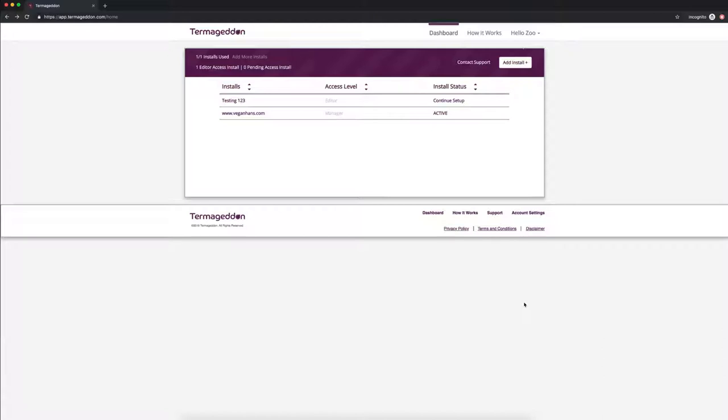So first, who needs to have a GDPR compliant privacy policy? That would be organizations located in the European Union, organizations located outside of the European Union if they offer goods or services to or monitor the behavior of European Union data subjects.